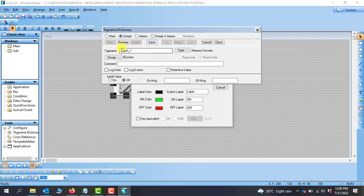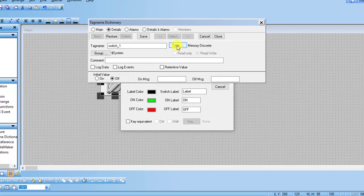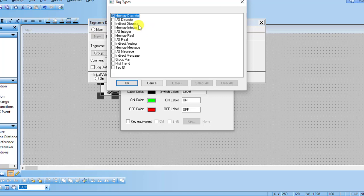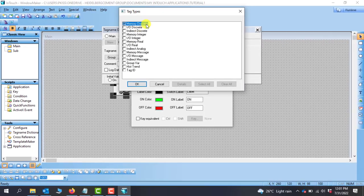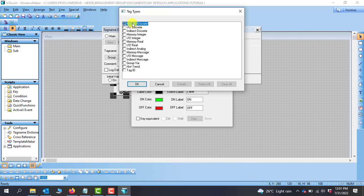Our tag name is Switch_1 and we need to specify the type of tag. There are various types with various data types, because it's just like creating variables — you need to specify what particular items go in those variables. We have Memory Discrete which is the default — this is the data tag we are creating. When we click on the type field we can see Memory Discrete, IO Discrete, and Indirect Discrete. For now: Memory Discrete means we are making use of the memory inside the InTouch Scada software. If the information is coming from a PLC, we select IO Discrete, as we'll be fetching information from a remote system. Since we are doing simulation, we will select Memory Discrete.